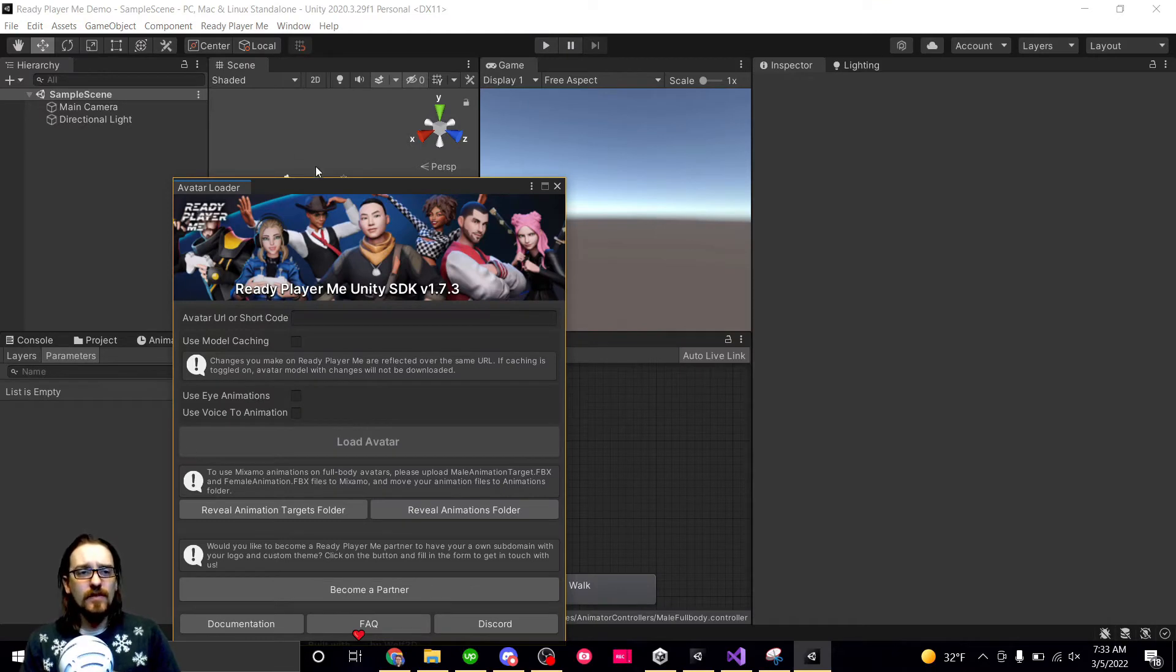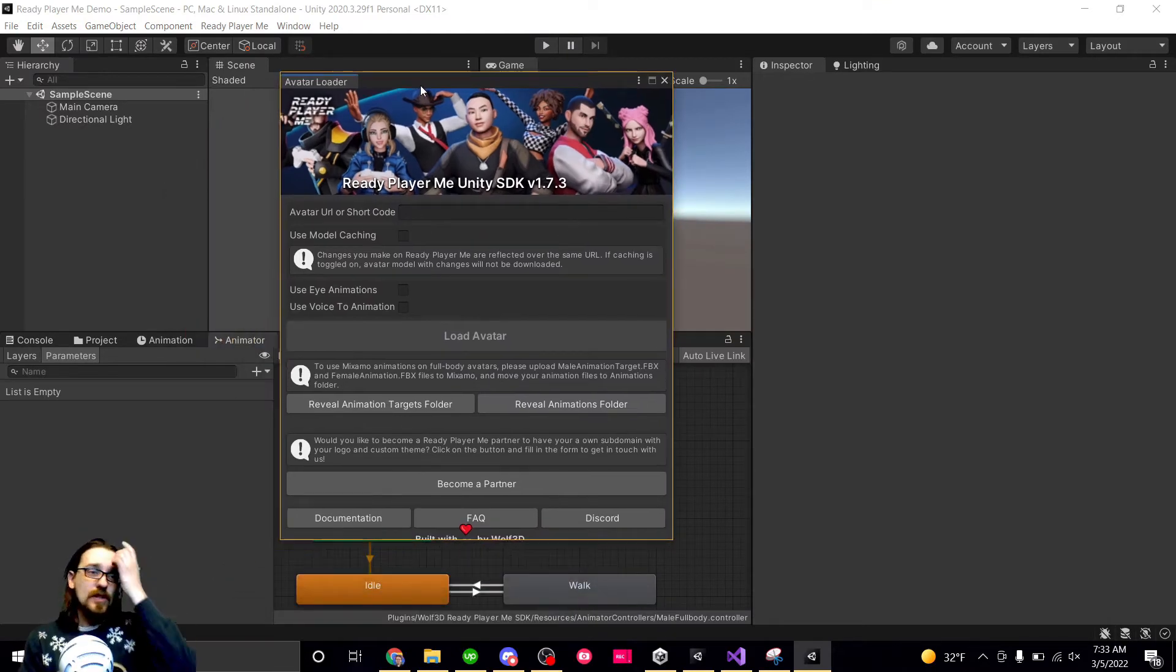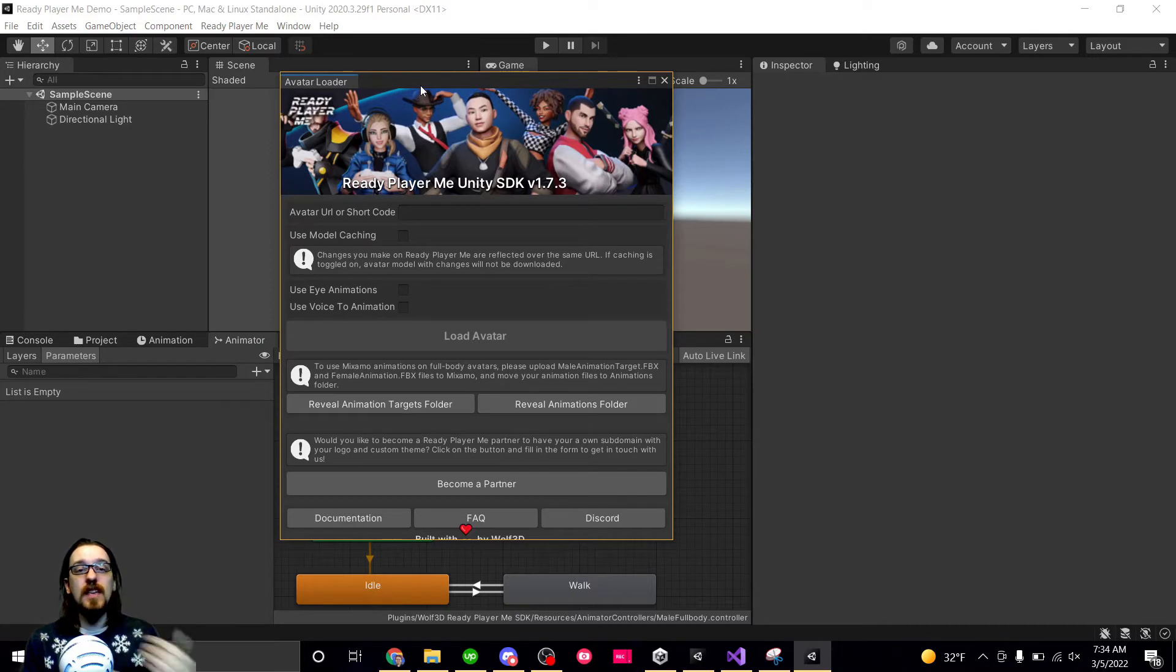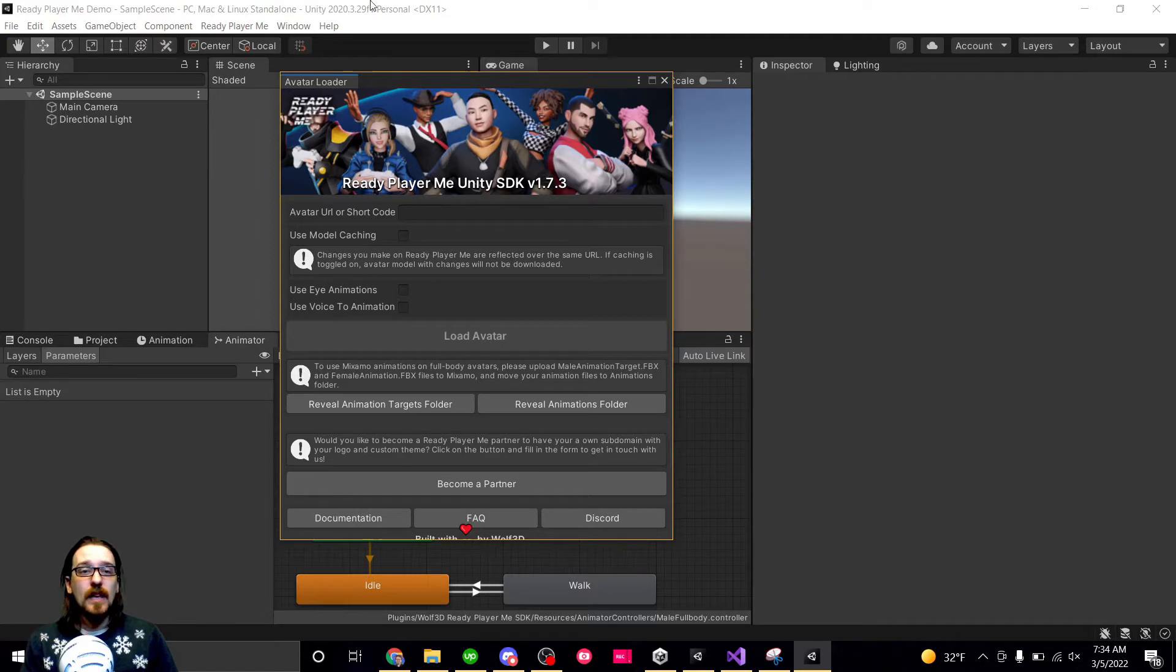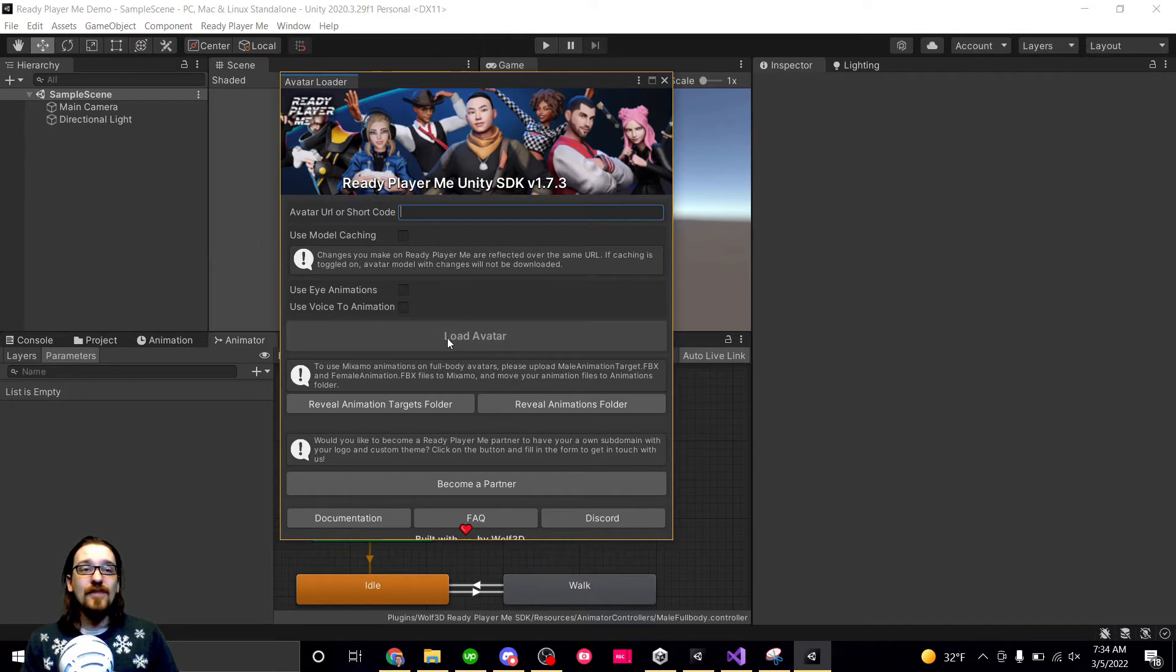All right, so when it first installs and is ready to go, you're going to get this pop-up. So if you just want to make your own avatars and put them in your game and you don't let players create their own, you can just go ahead and get an avatar URL, drop it in here, load it, and it'll pop up in the scene.